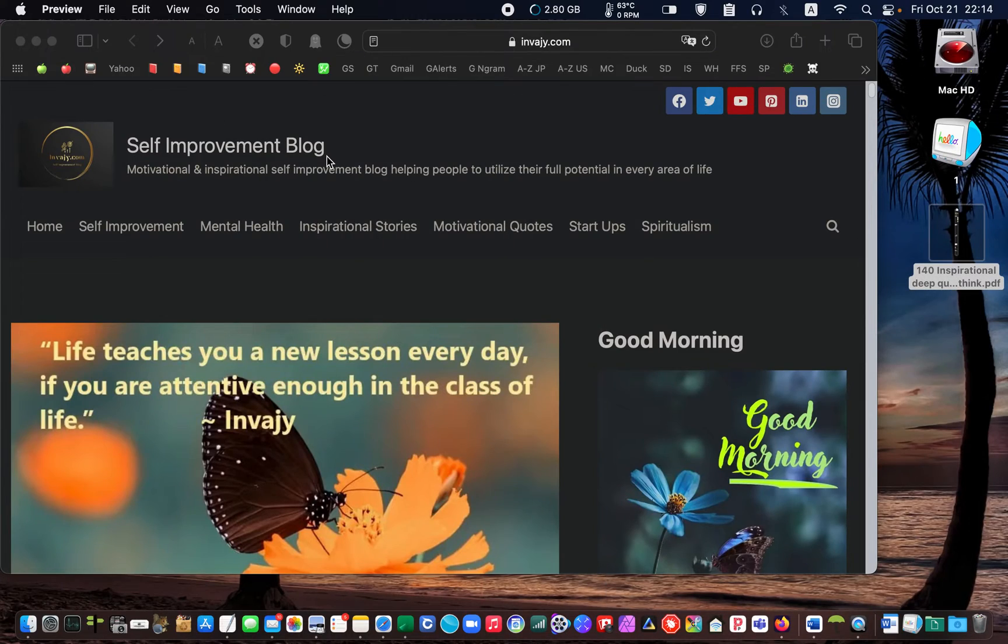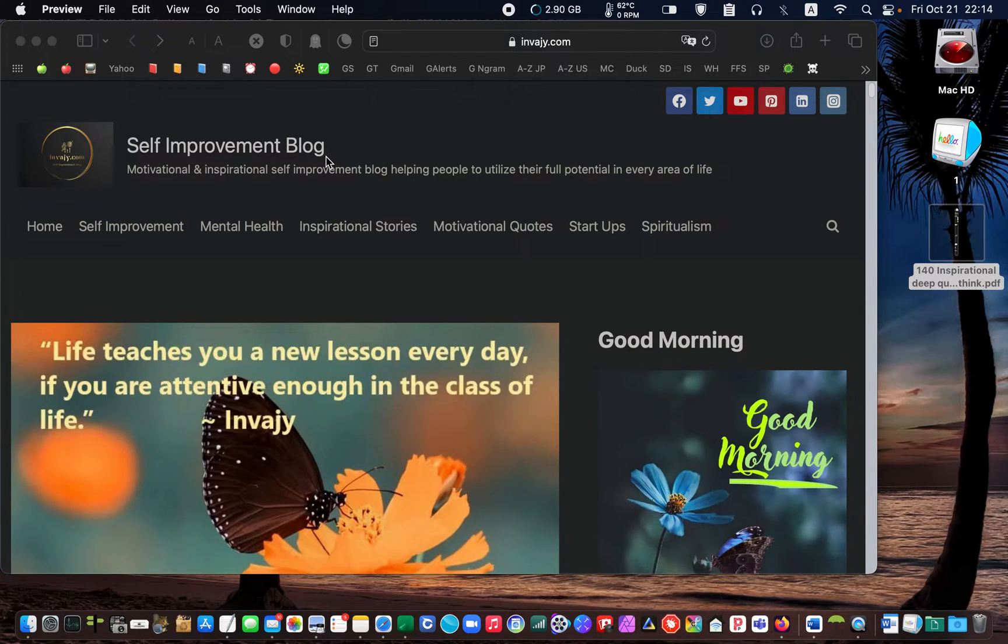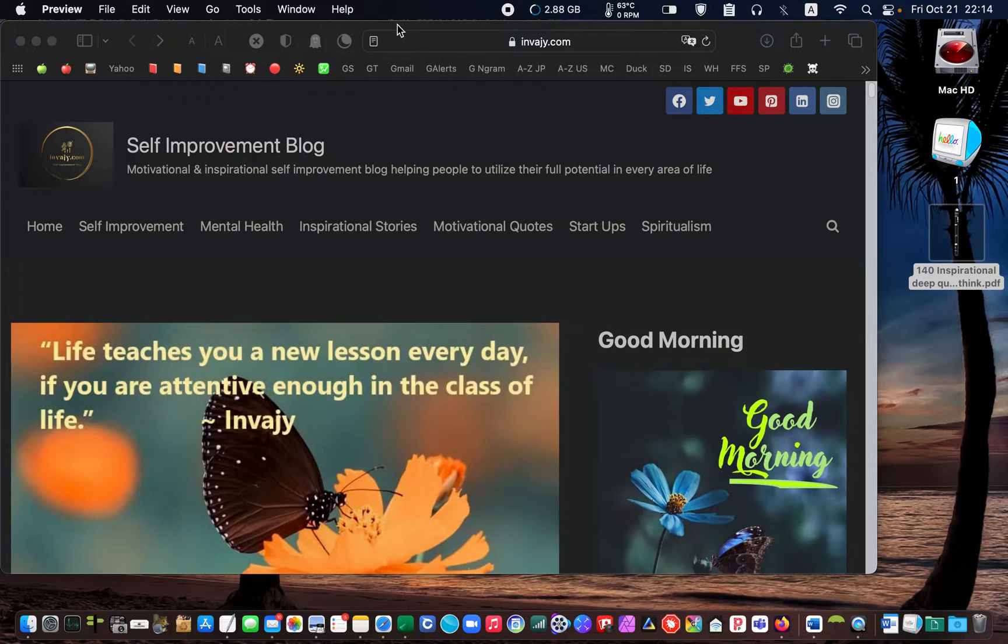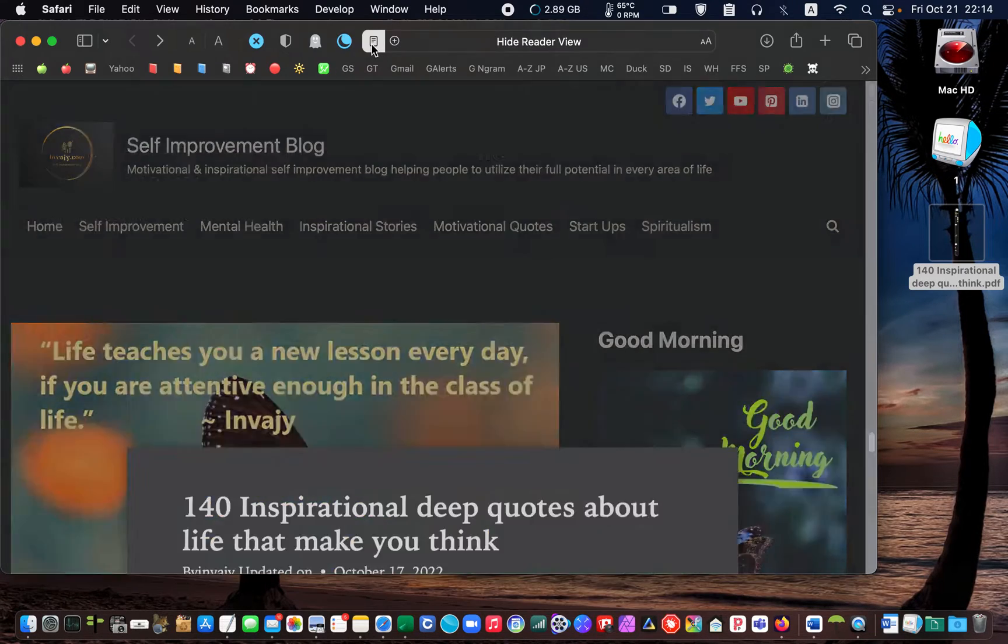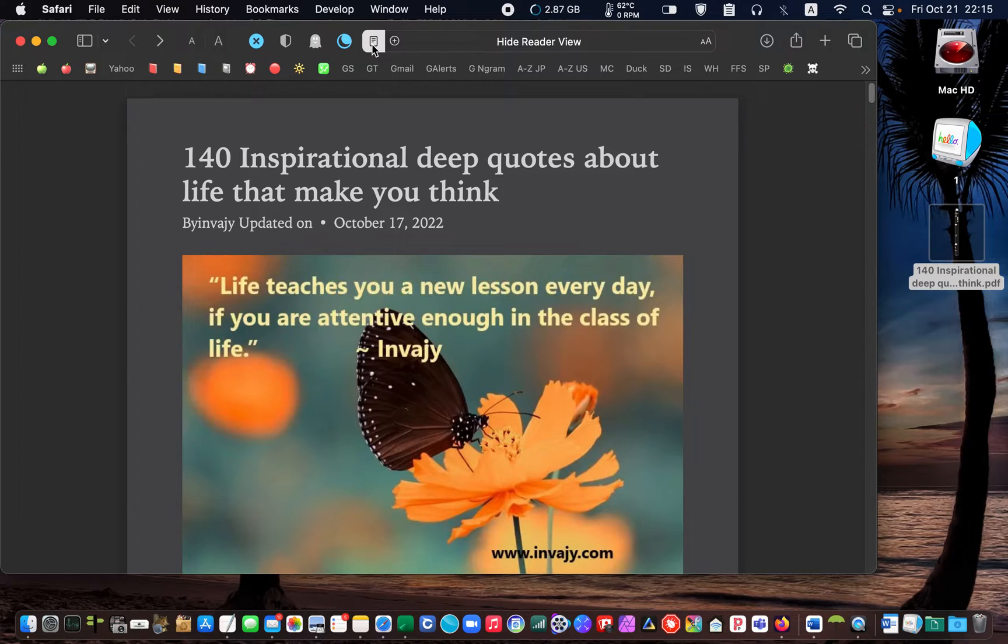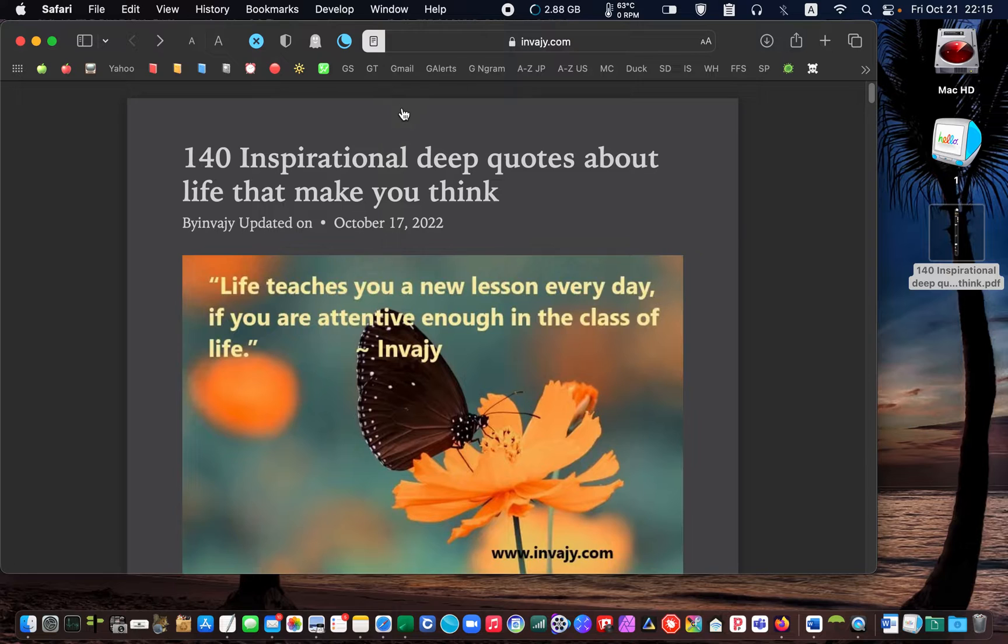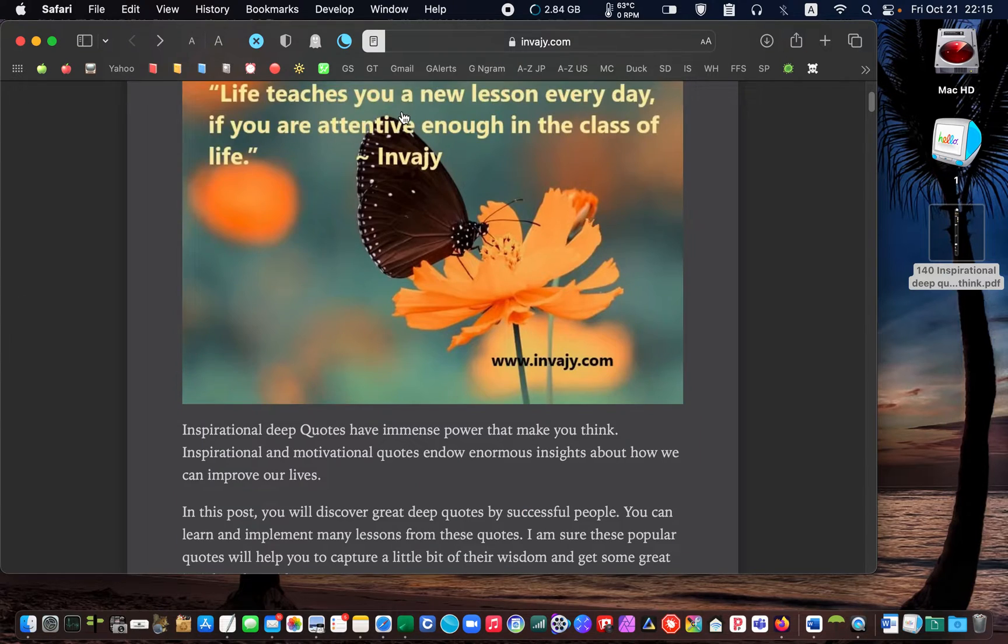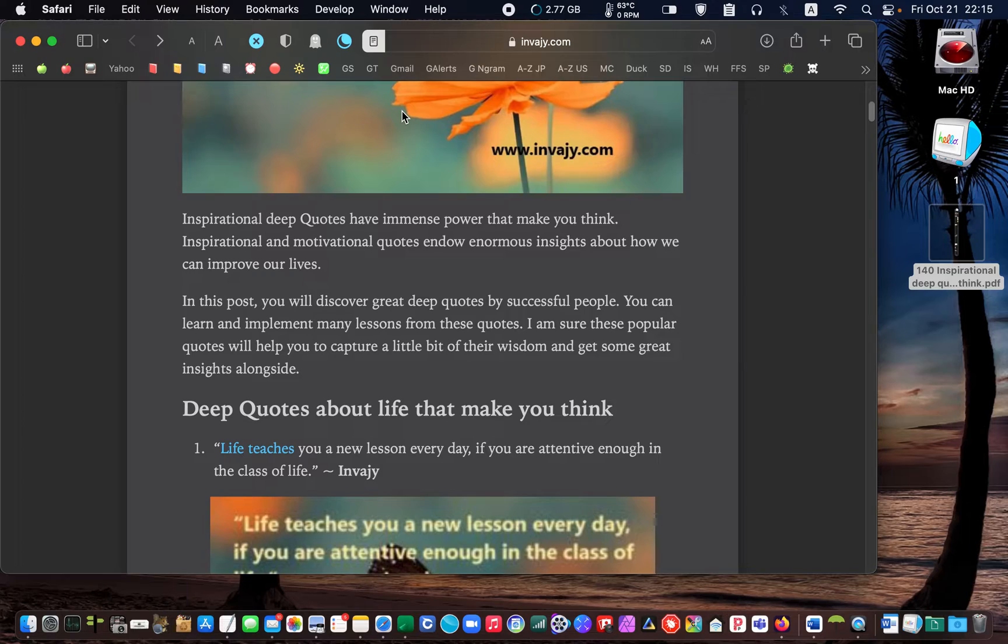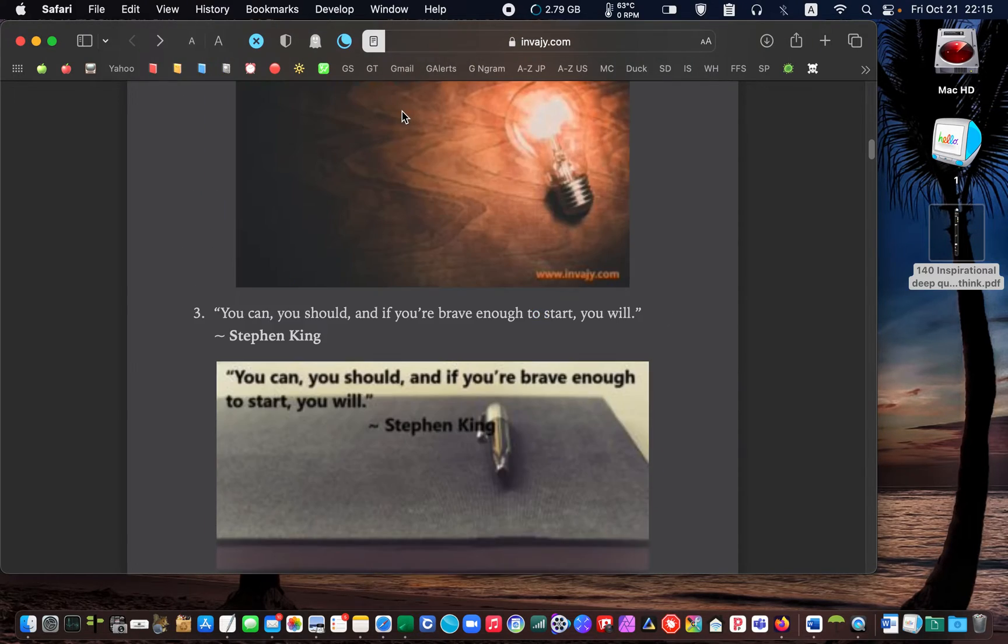To get an uncluttered page without any distractions, first I click on the reader mode or reader view icon. Safari reader view hides web advertisements, links, and menus, and presents a clean page without distractions.